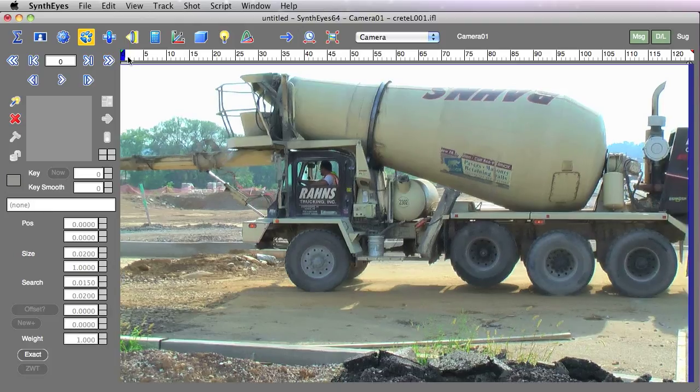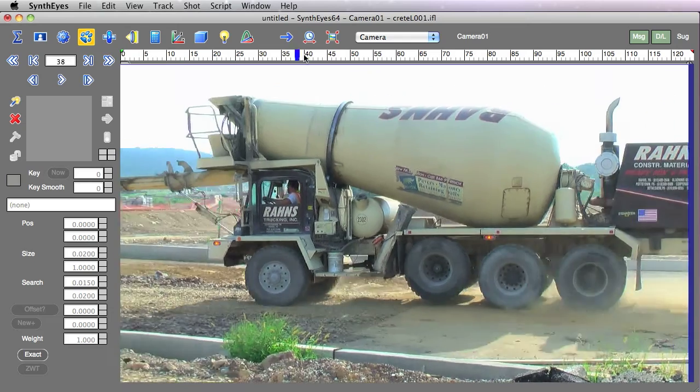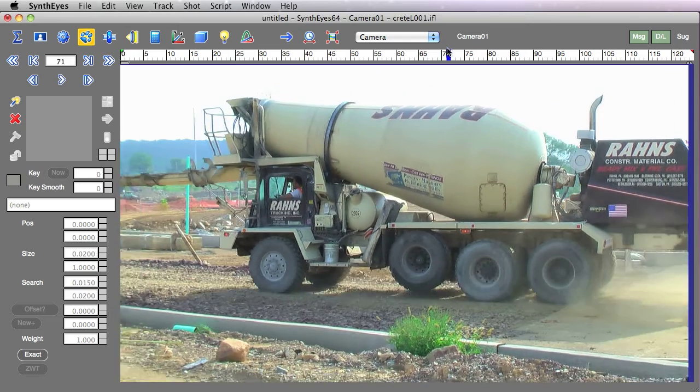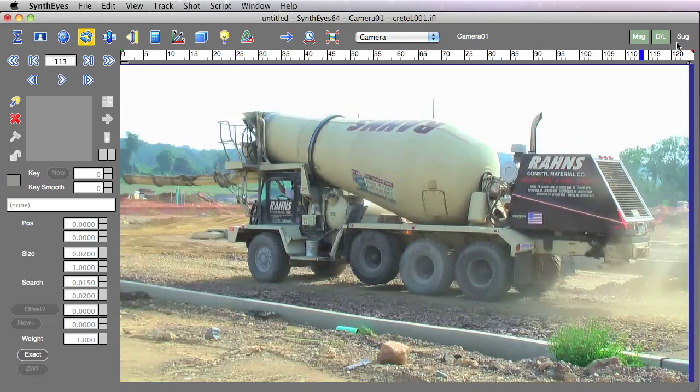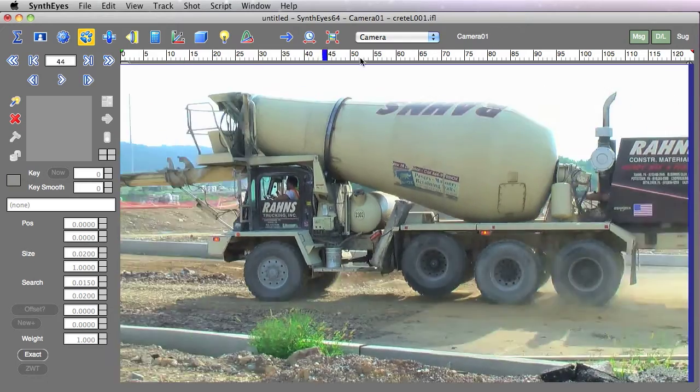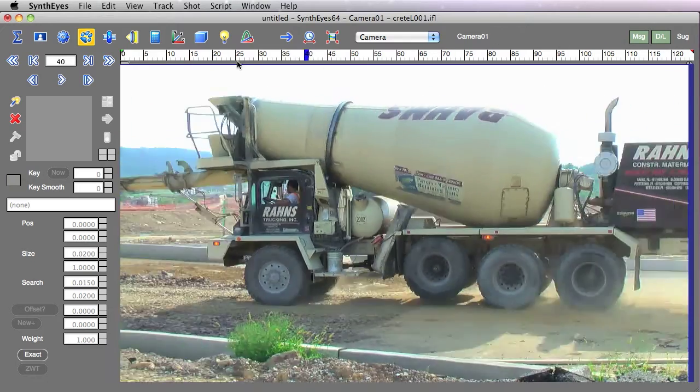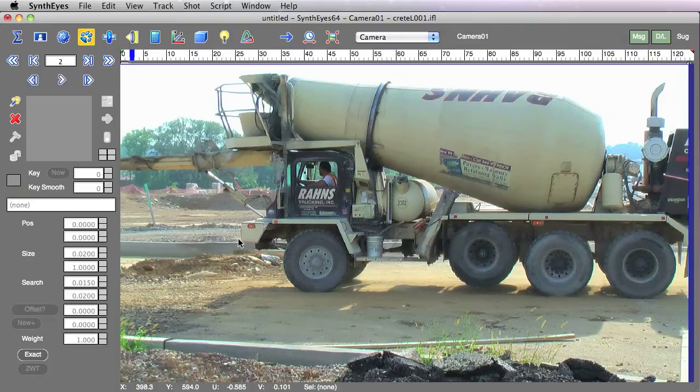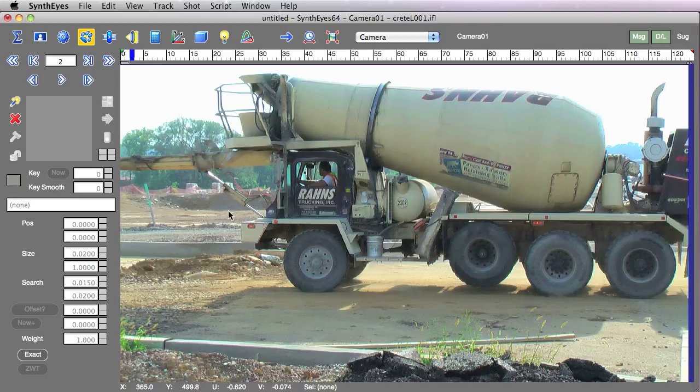Now in this particular shot, we've got a concrete truck driving along. We actually want to track something right at the very front corner of this truck. And the problem is going to be that the background is changing very often as the truck drives along.